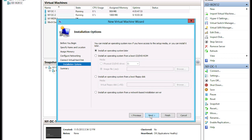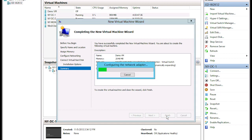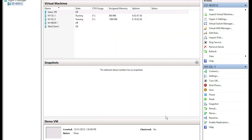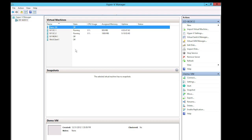So I'm going to go ahead and click Next and Finish. It'll go through and configure the virtual machine, and there it is — I now have my Demo virtual machine.